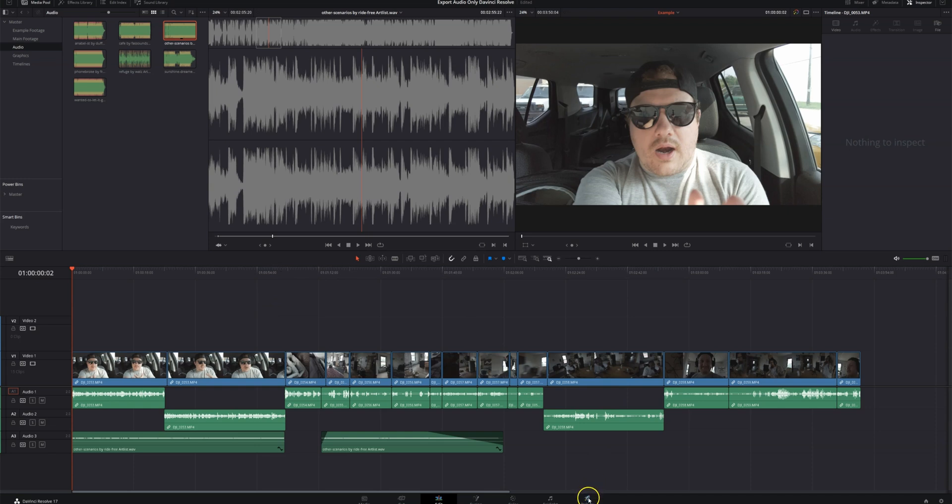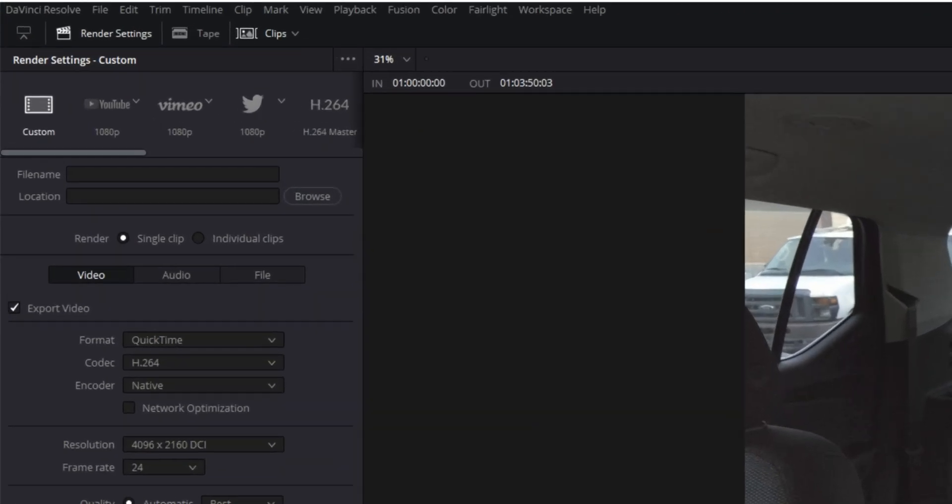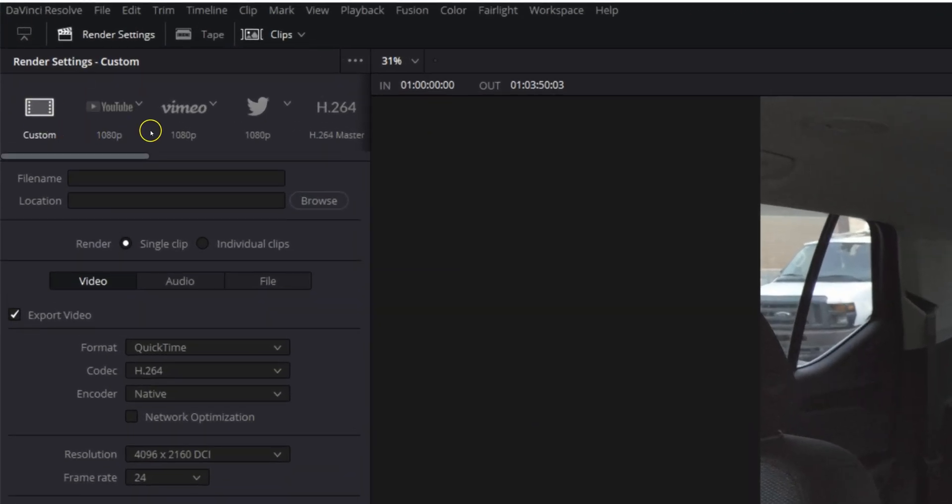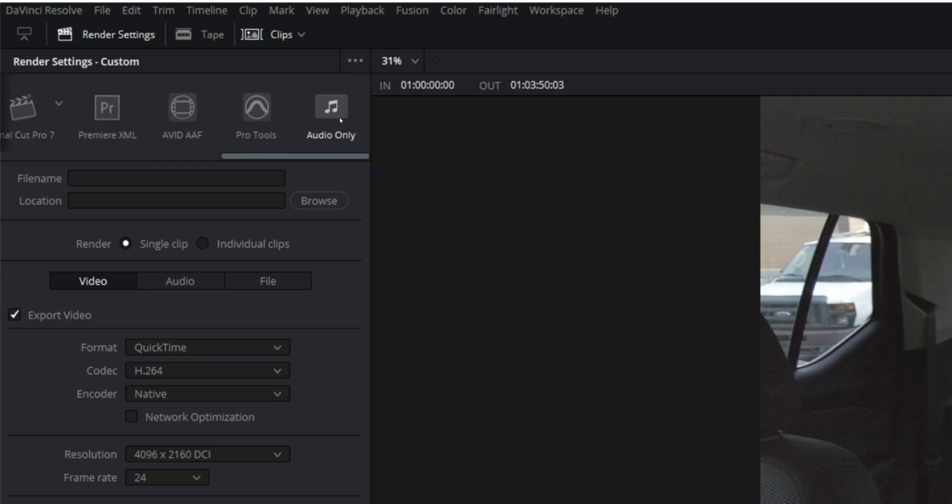First thing we want to do is come to the deliver page. And then up here are all of our presets. And if we scroll all the way to the right, you'll see audio only. So let's go ahead and click audio only.